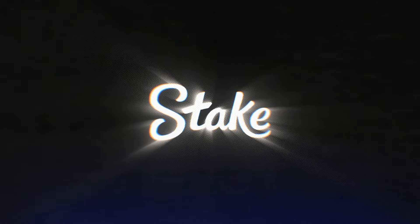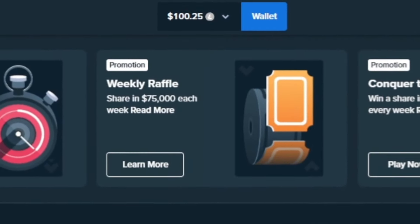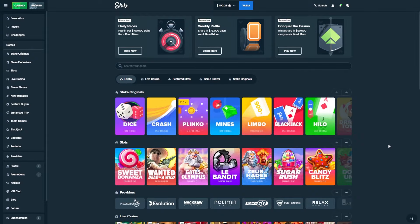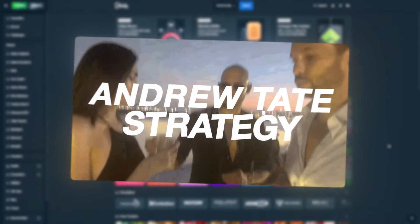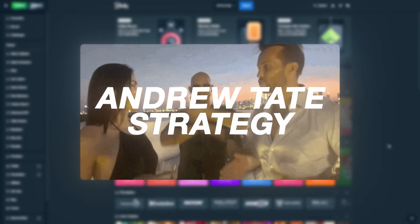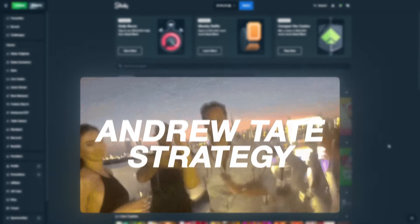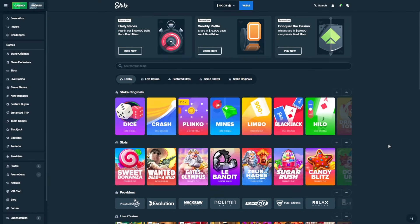So guys, we are back on Stake. I have $100 in the balance and today, as you have read in the title, we're going to try the Andrew Tate strategy on Stake. We're going to play and I'll show you how his strategy is.